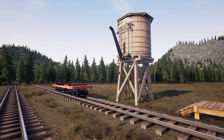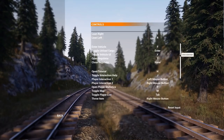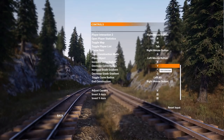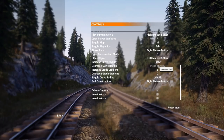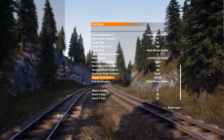Before we begin, there's a key mapping I strongly recommend you change, because the defaults are not very intuitive. Press Escape, go to Options, Controls. Change the four curve and gradient keys: right arrow key for increasing curve, left arrow for decreasing curve, up arrow for increasing gradient, and down arrow for decreasing gradient. Up and down on cursor keys changes the gradient; left and right changes the curve radius.